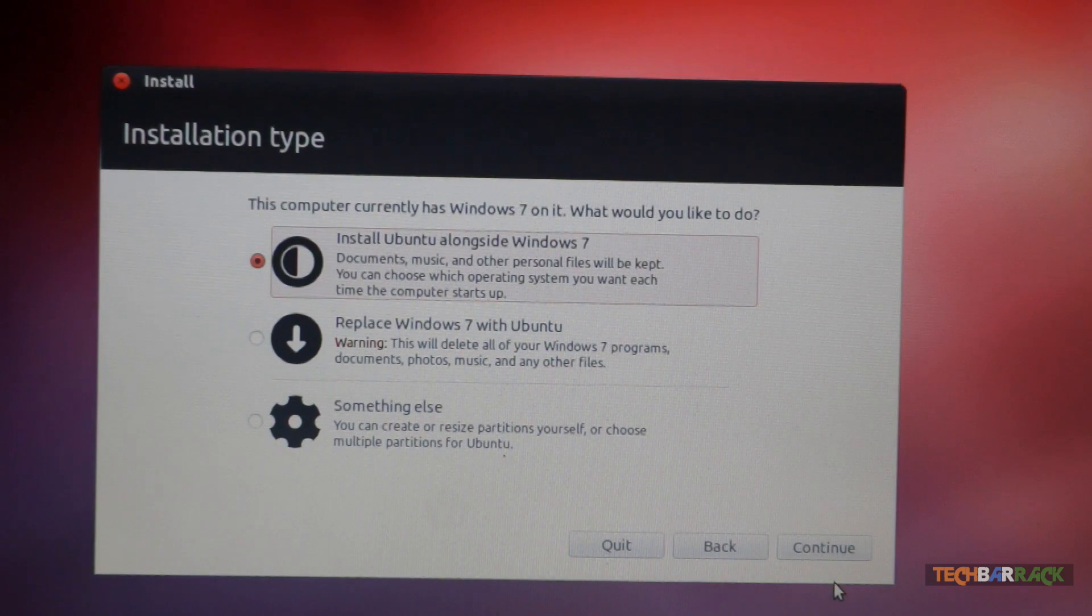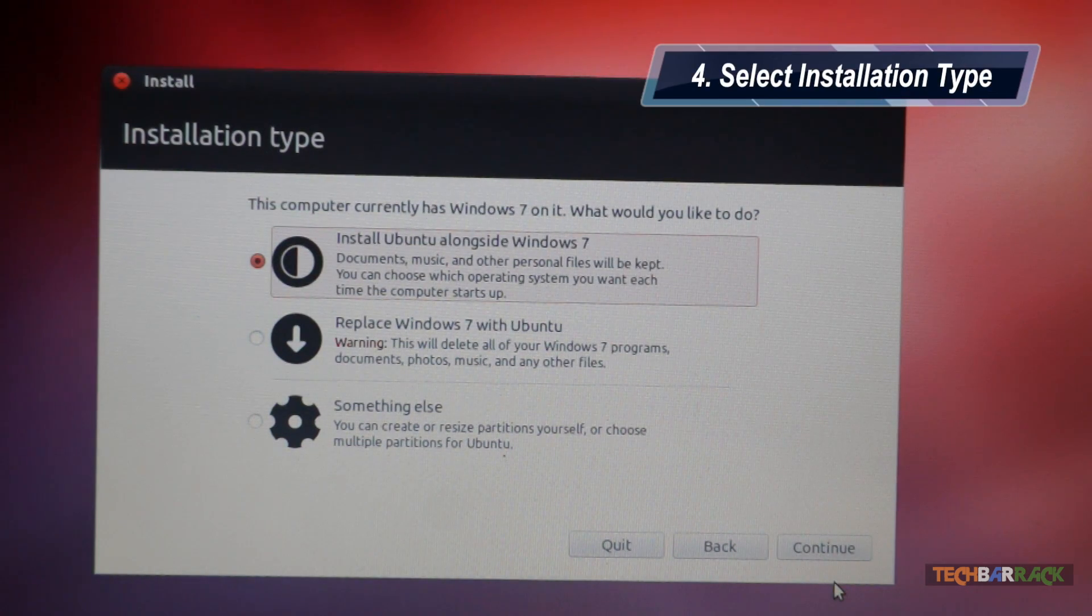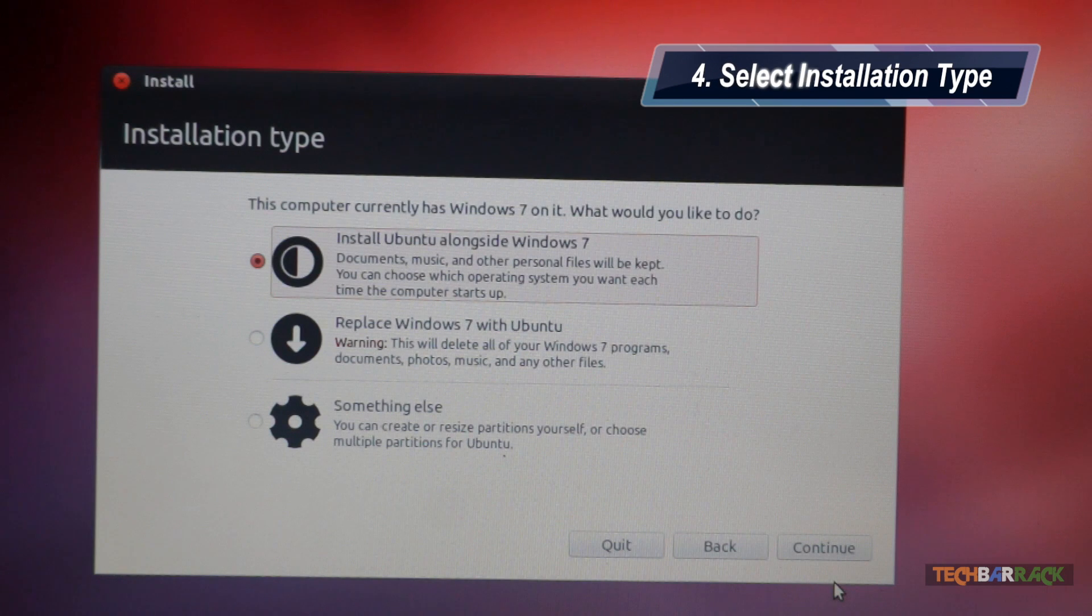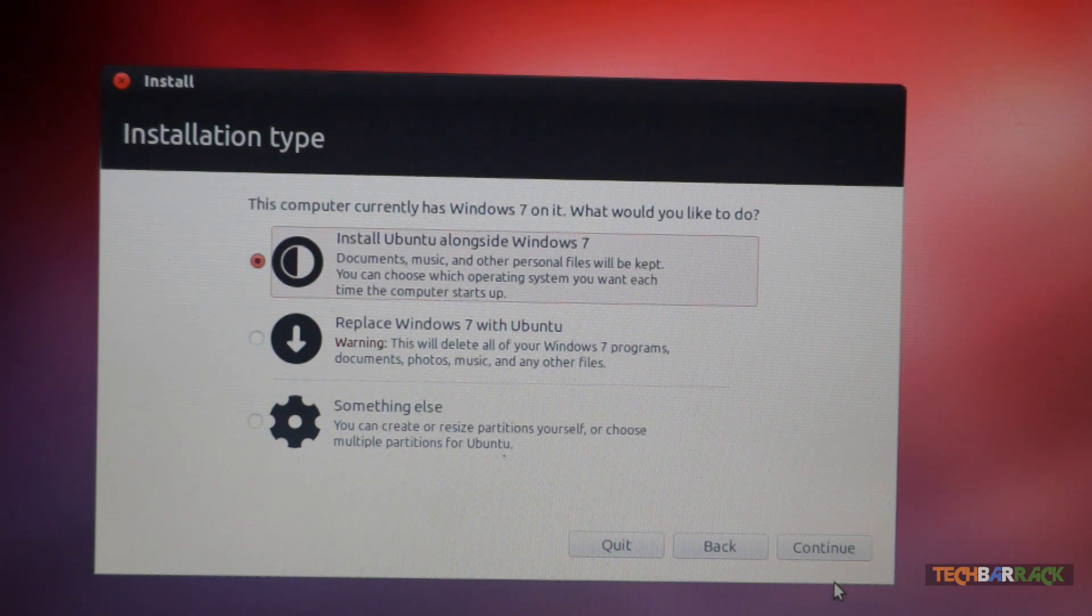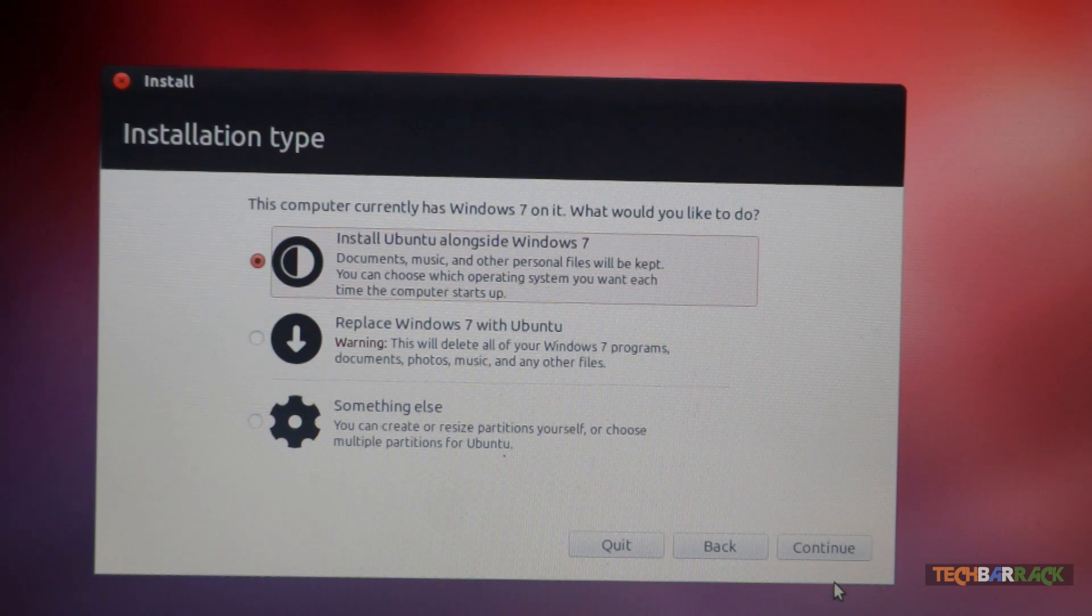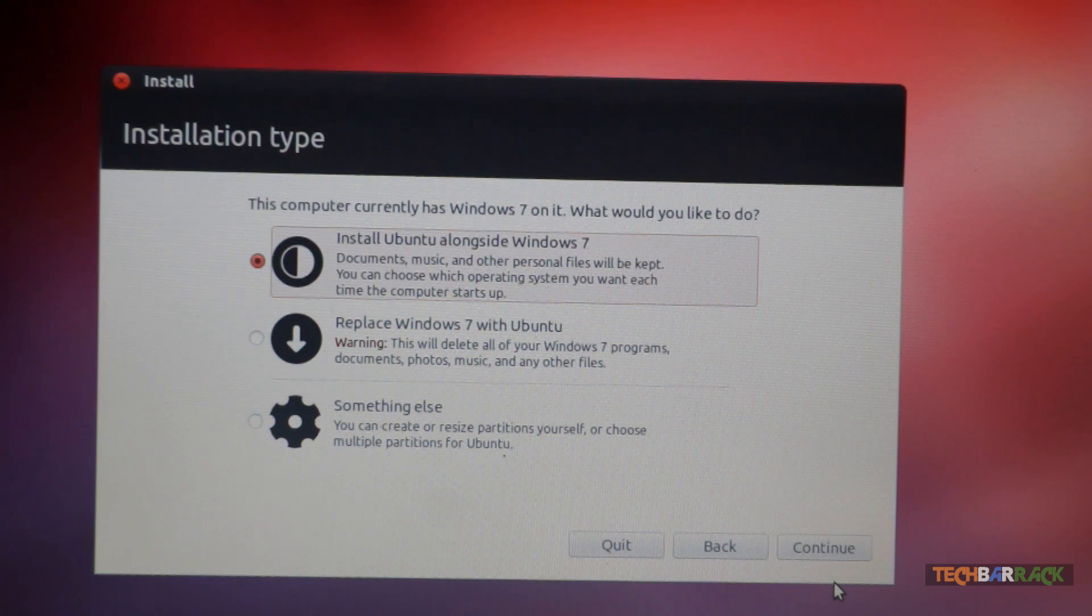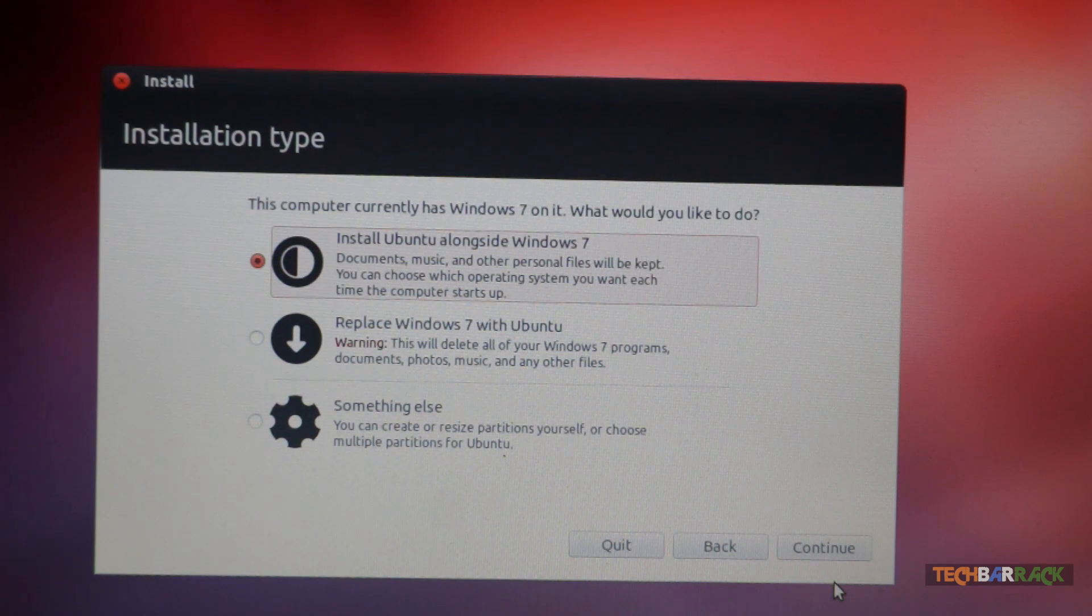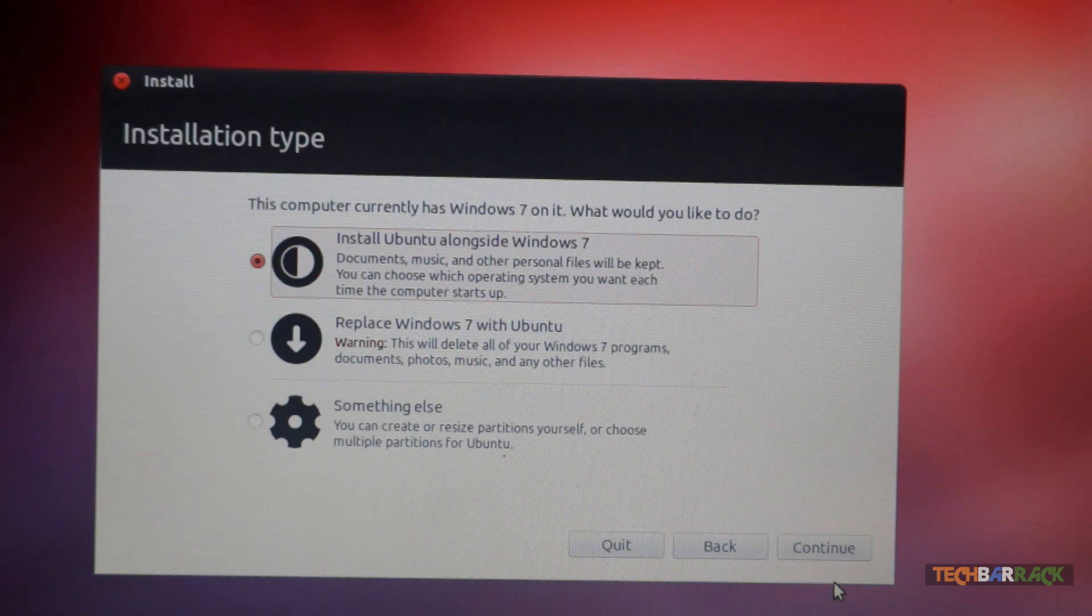Now you are asked what type of installation you want to do. Do you want to install Ubuntu alongside Windows 7? You can do that. But if you want to replace Windows 7 completely with Ubuntu, you can do that too.